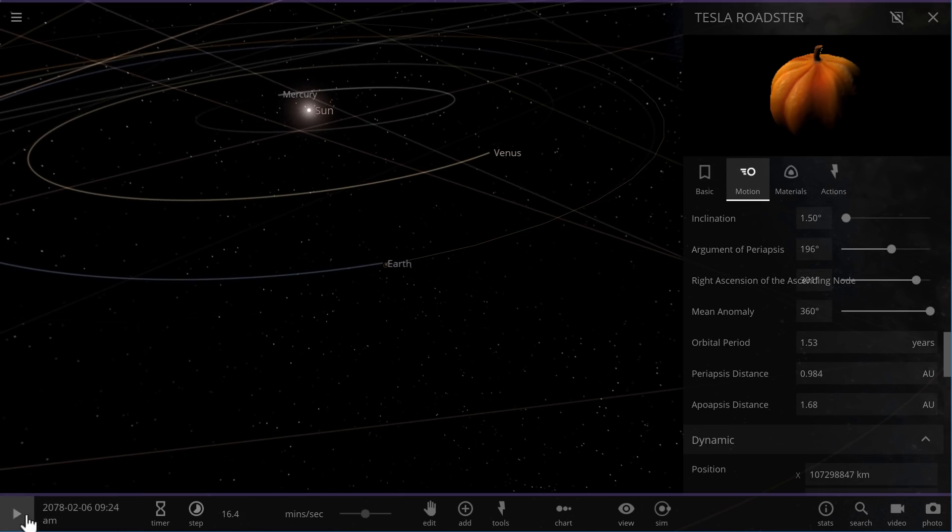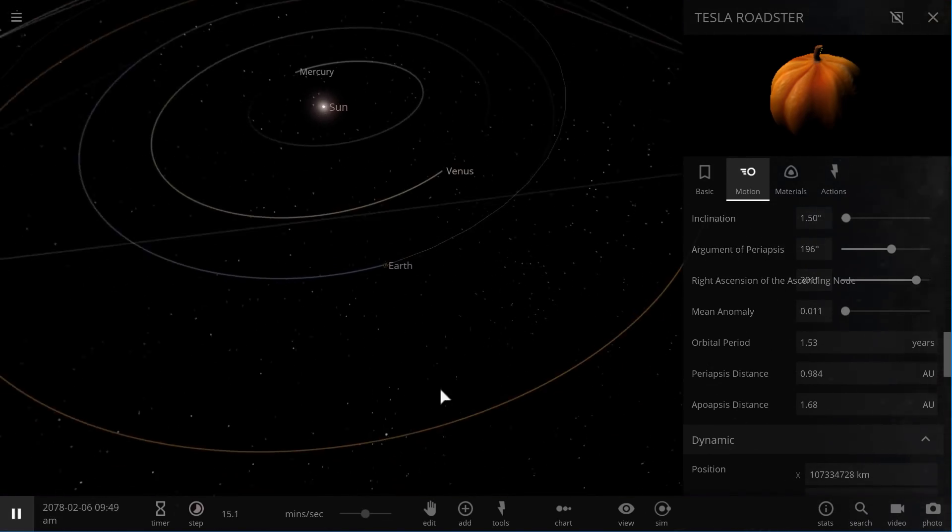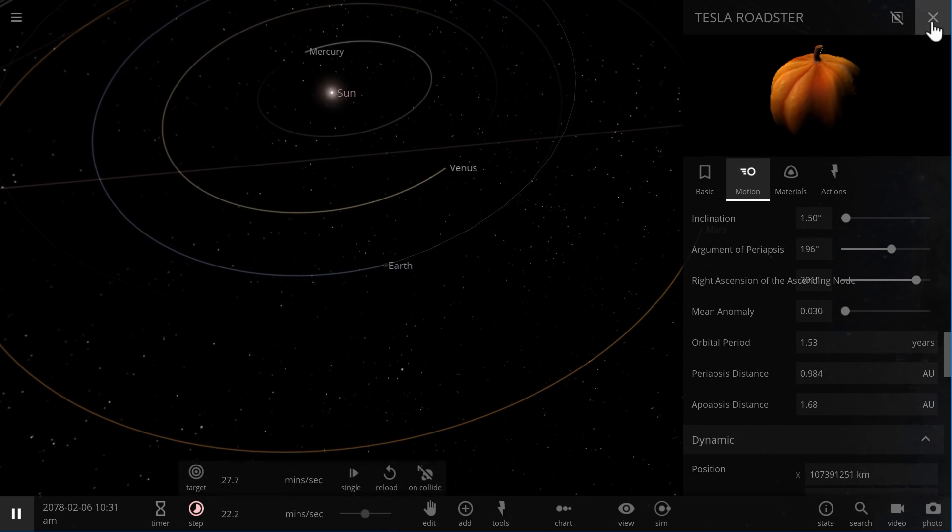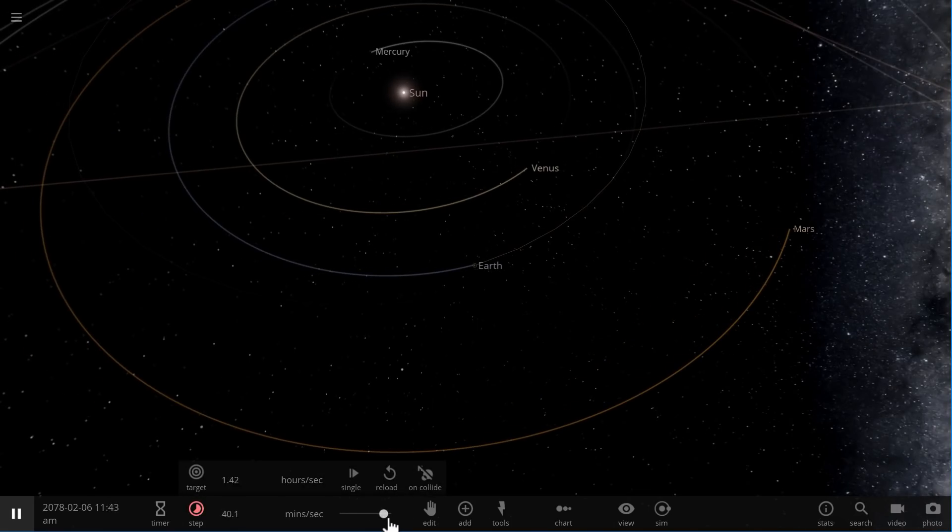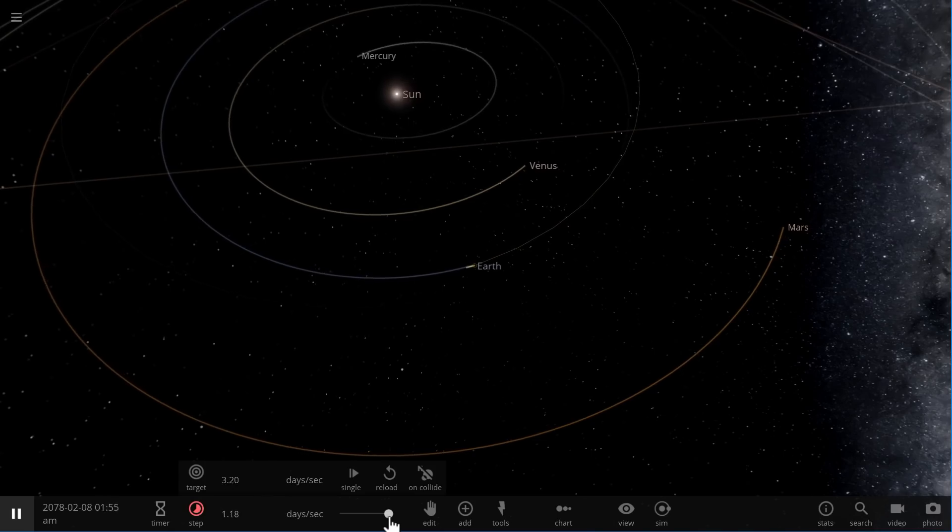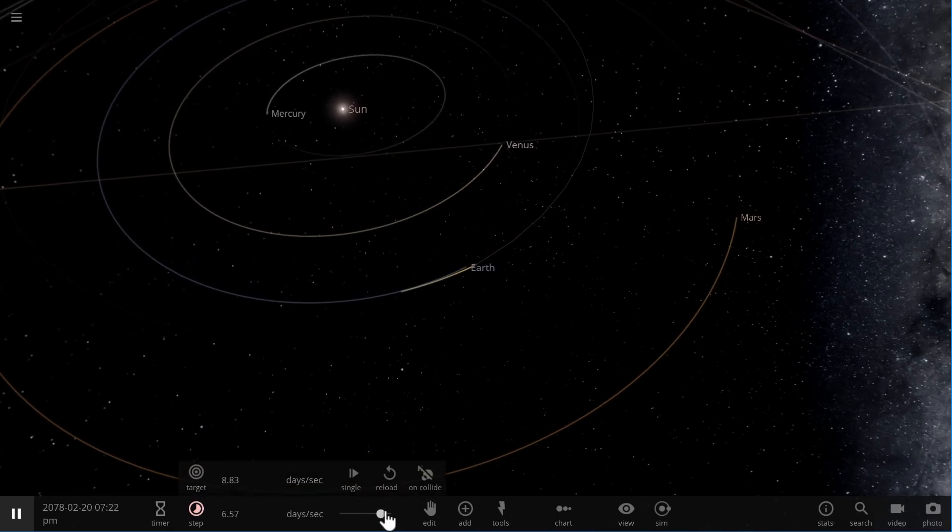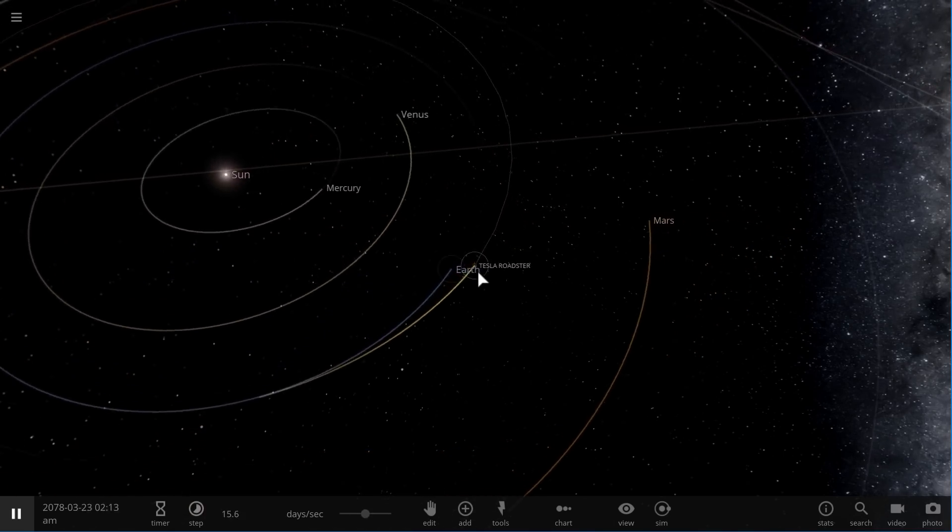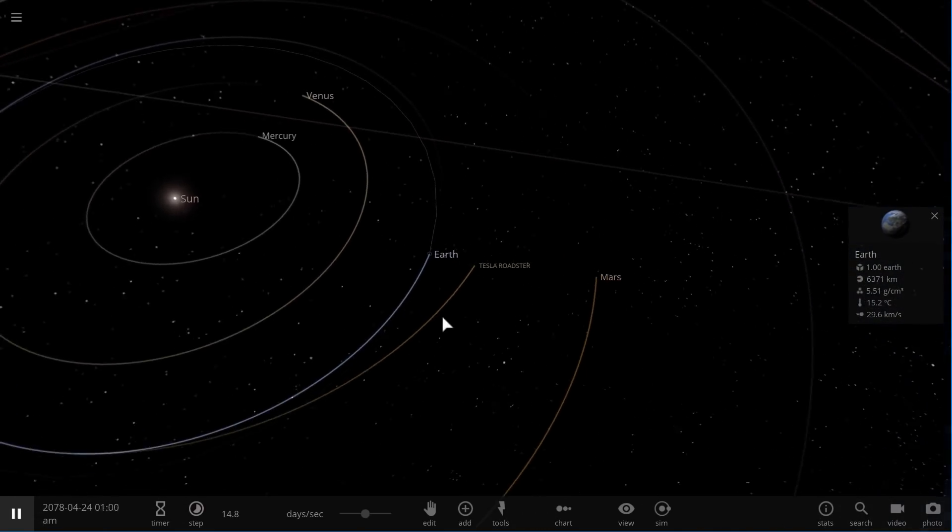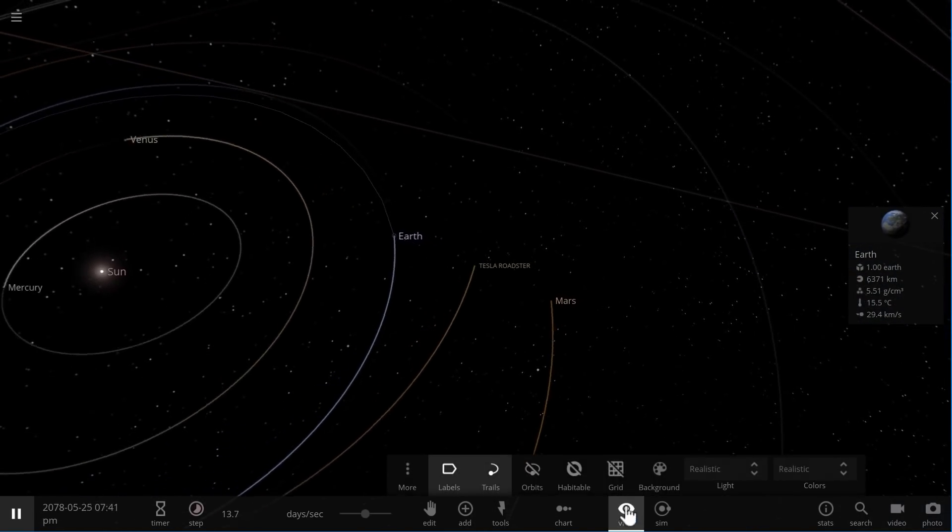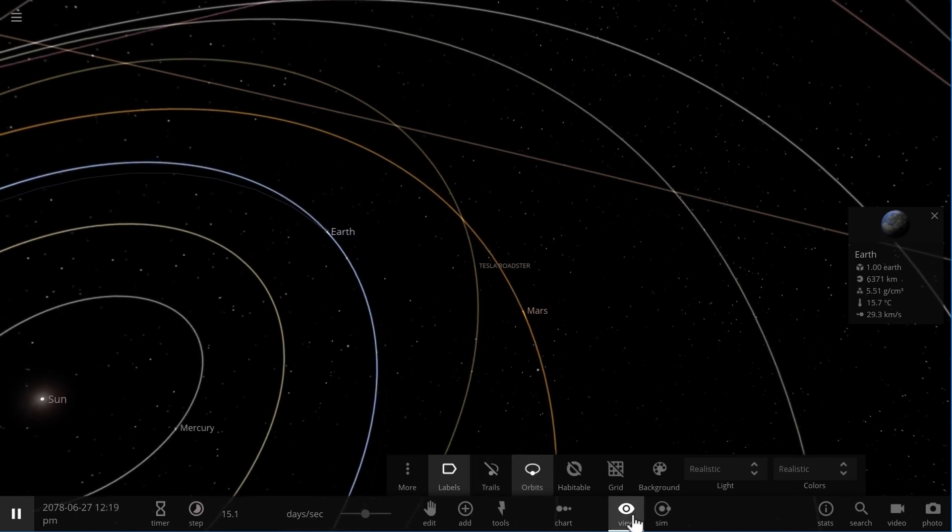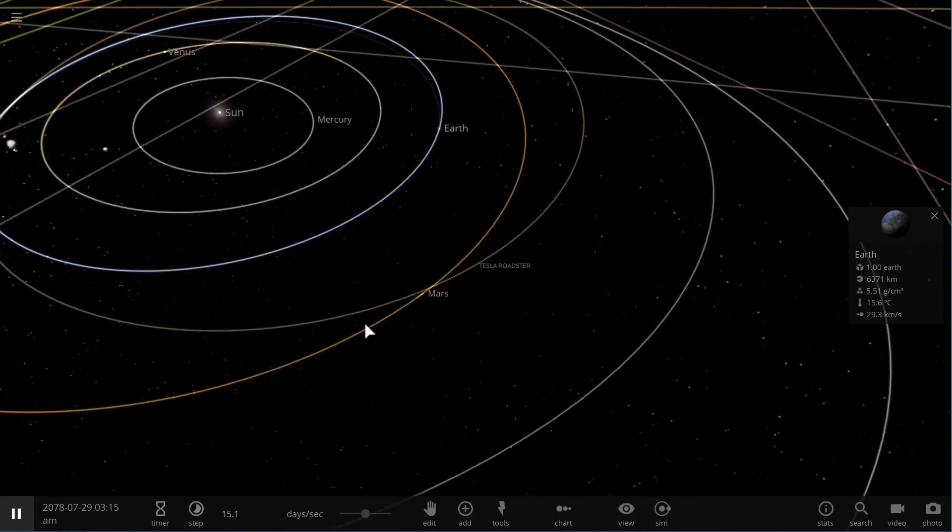All right, so let's run this and basically visualize the orbital parameters of Tesla Roadster by running this a little bit faster. Here it is separating from Earth, flying into its own sort of orbit, and we can now even basically enable orbits just to see what it's going to be like.